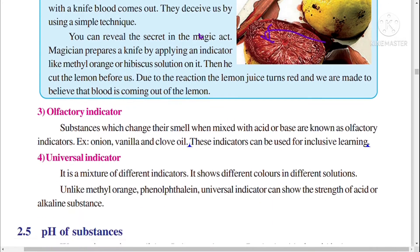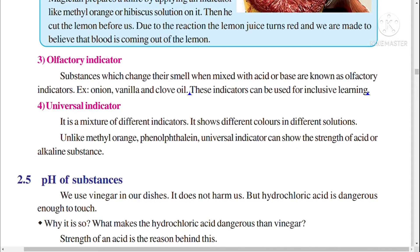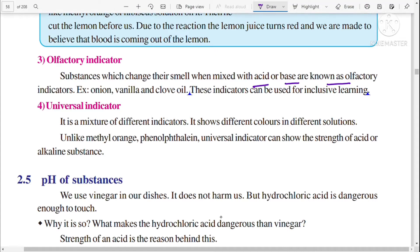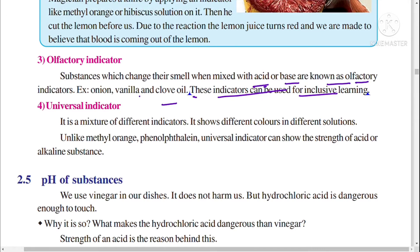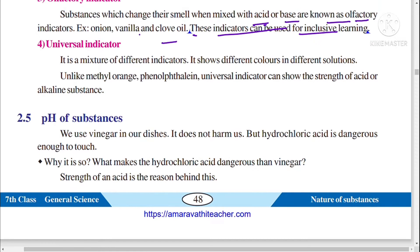Olfactory indicators are substances which change their smell when mixed with acid or base. Examples include onion, vanilla, and clove oil. These indicators can be used for inclusive learning. Olfactory receptors are present in our nose, so by using the sense of smell we can detect acid or base using olfactory indicators.